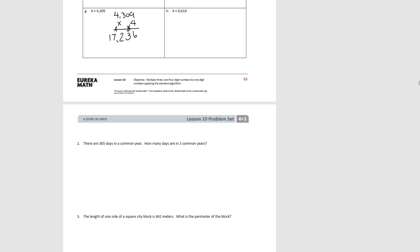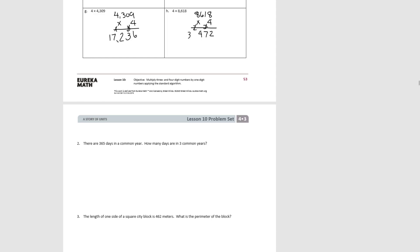Pause the video and try H: eight thousand six hundred and eighteen times four. Starting with the ones, eight ones four times would be thirty-two ones. One ten four times would be four tens, plus three would be seven tens. Six hundreds four times would be twenty-four hundreds. Eight thousands four times would be thirty-two thousands, plus two more would be thirty-four thousand. So we have a product of thirty-four thousand four hundred and seventy-two.